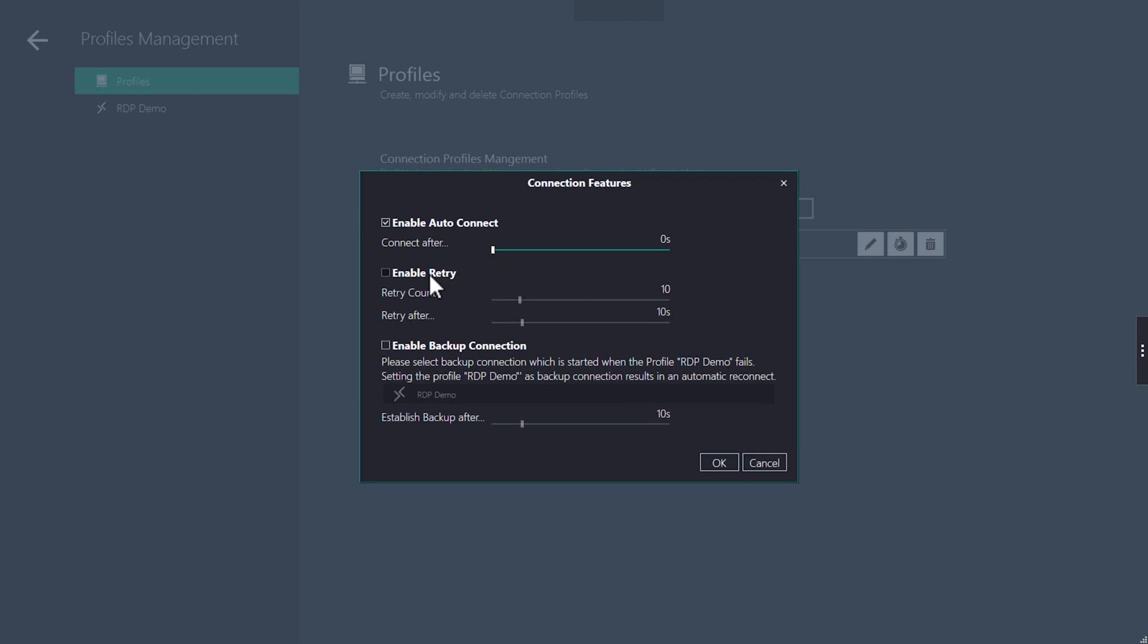The retry feature attempts to reconnect to the host in case the connection gets lost. You can specify both a limited number of retries and the time between them.